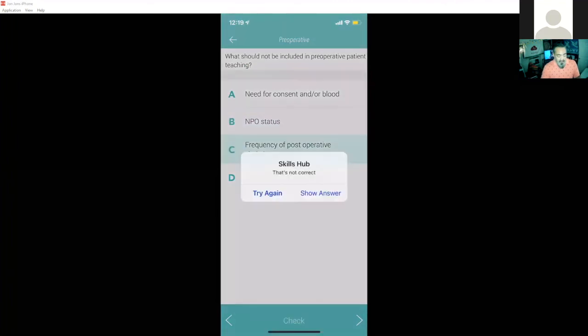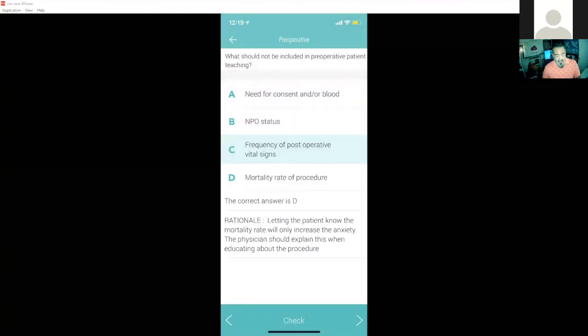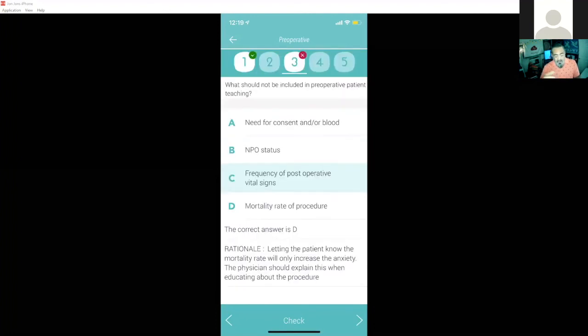If I've gotten it right or keep getting it wrong, I can show the answer. It'll go through each of these questions. It tracks your progress, not only in the app, but also online.